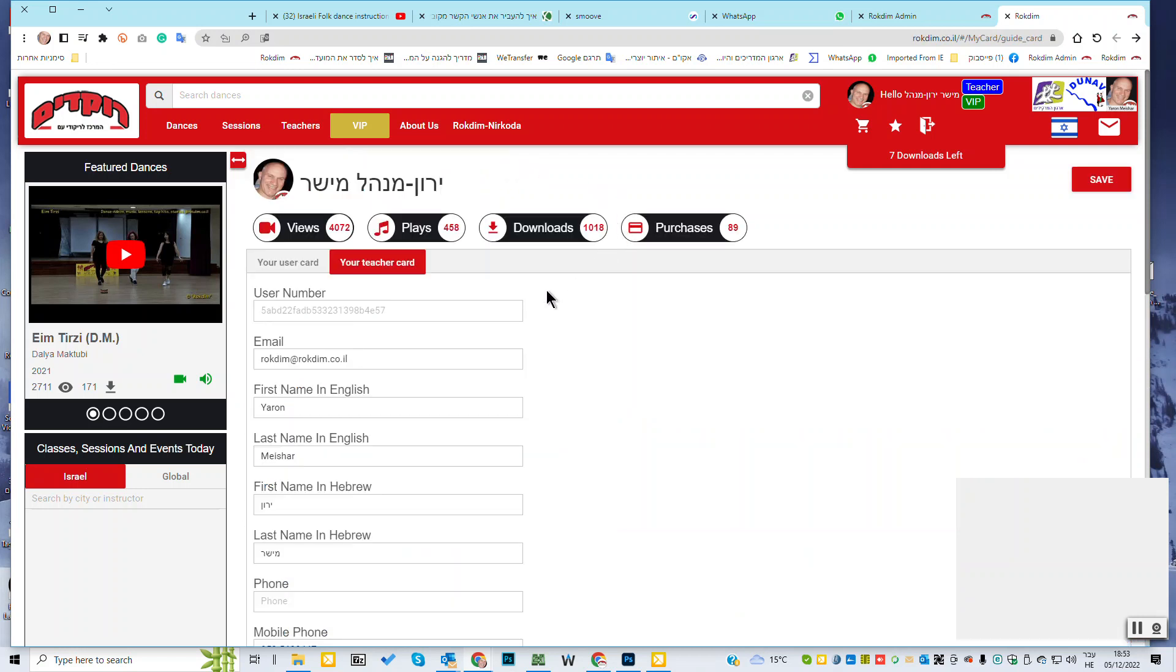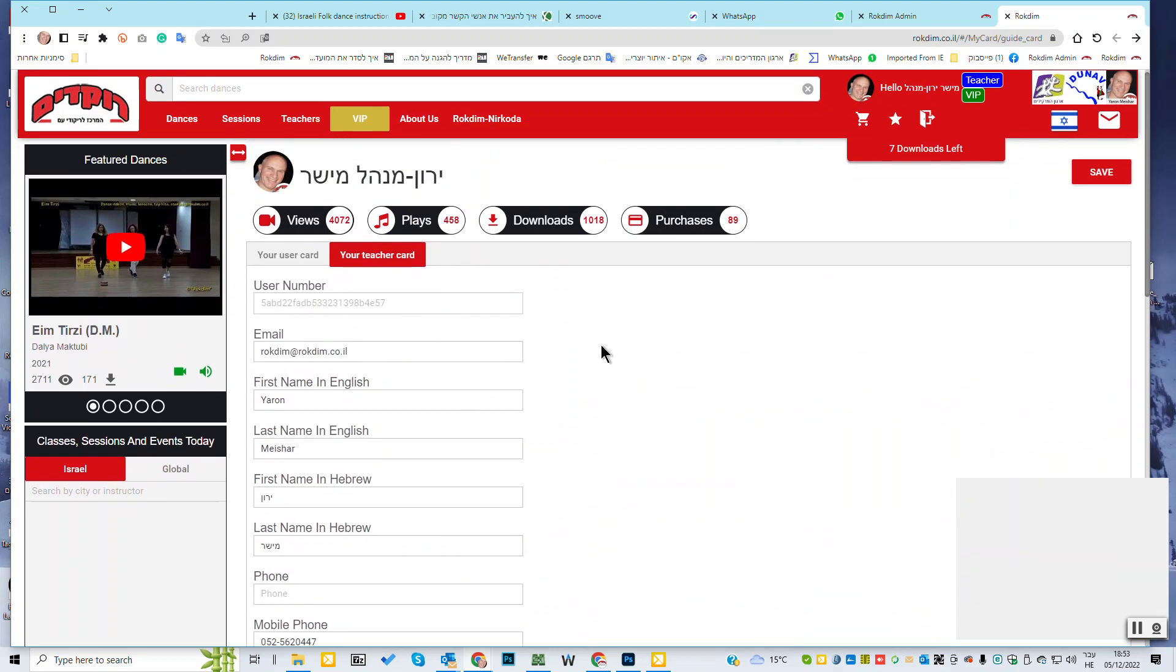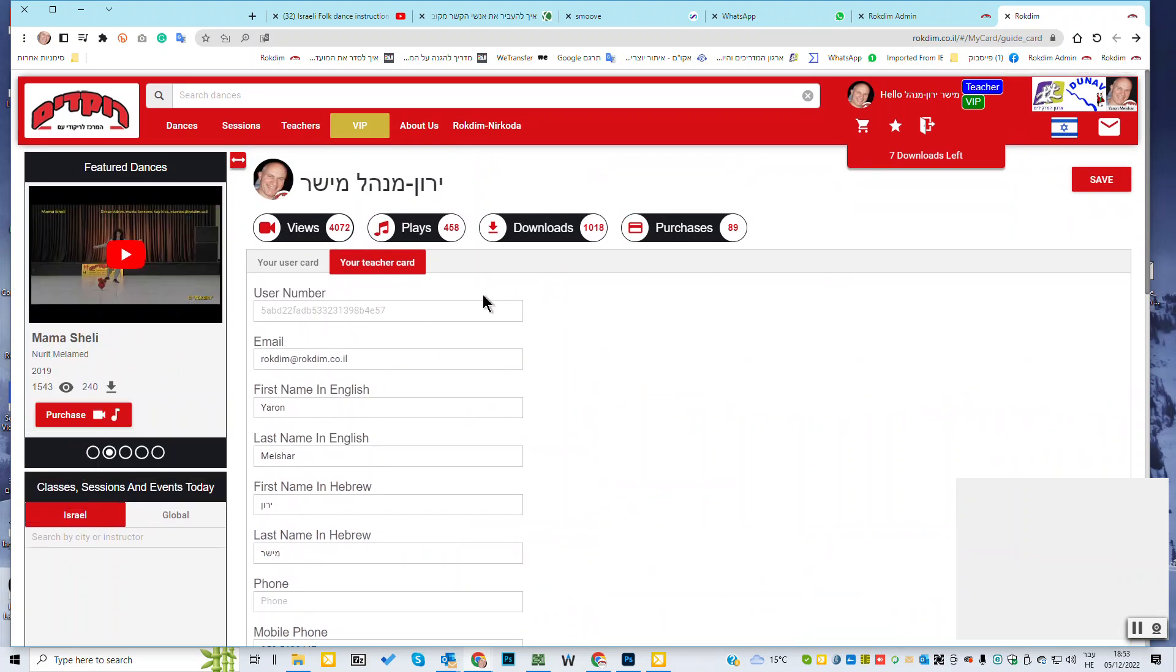and my website. Now if I want to update the information or to add a picture or to add my resume, you click here on the pen.